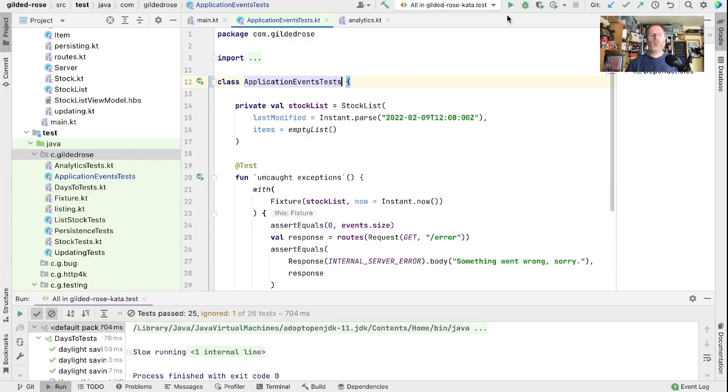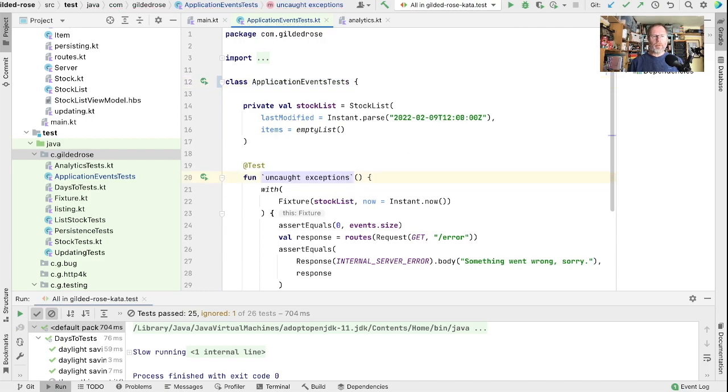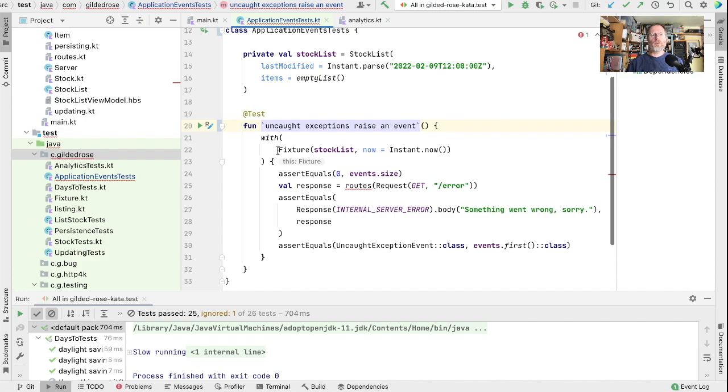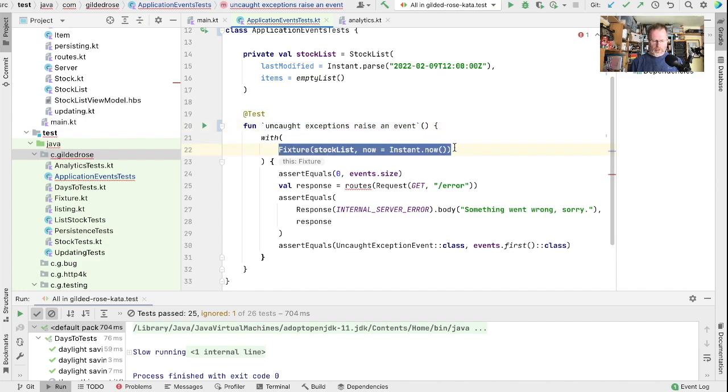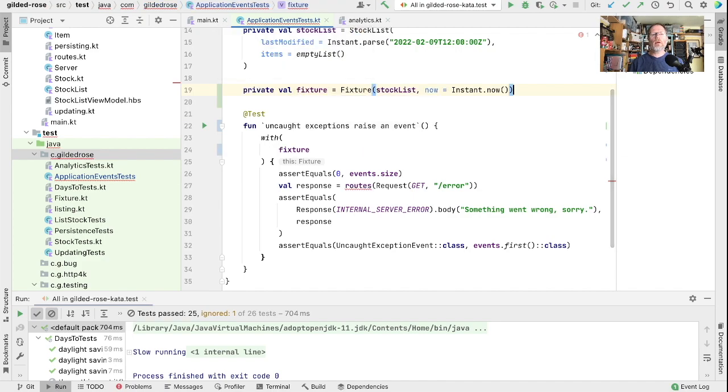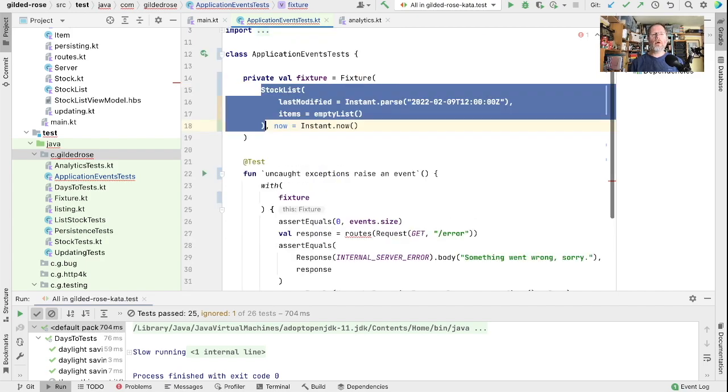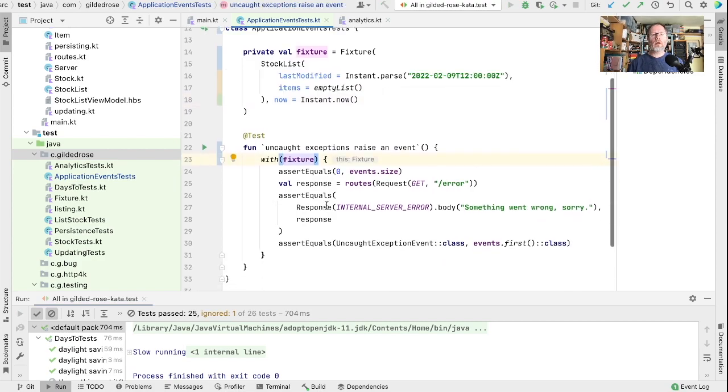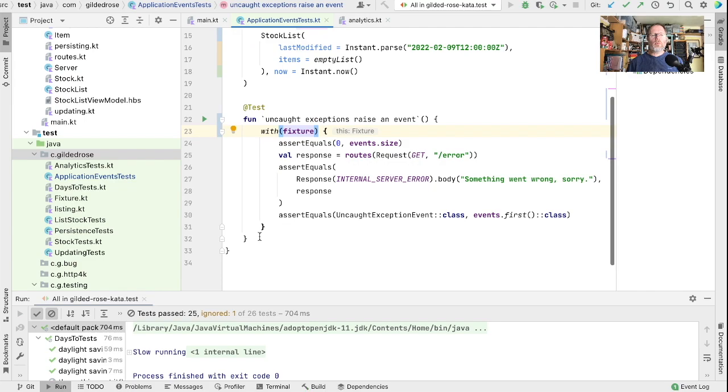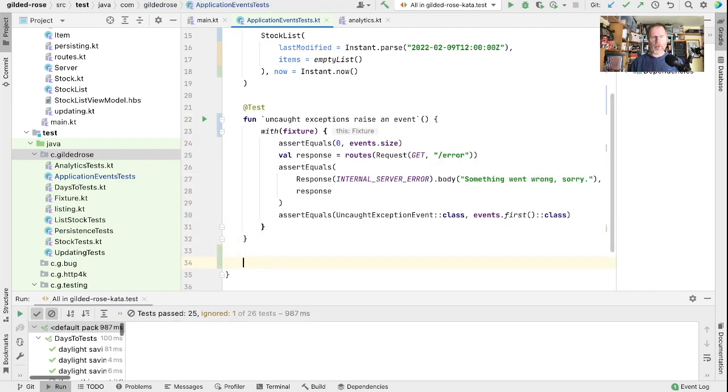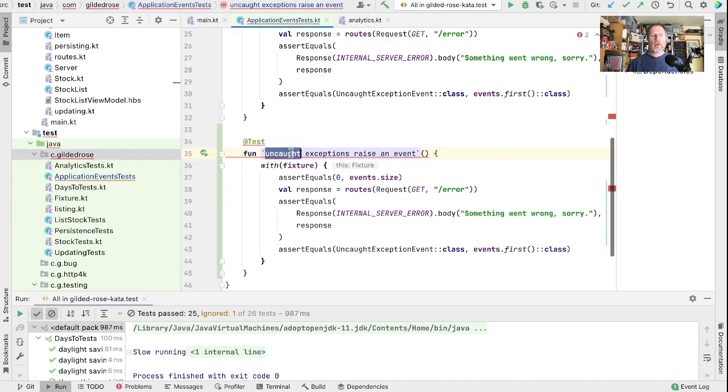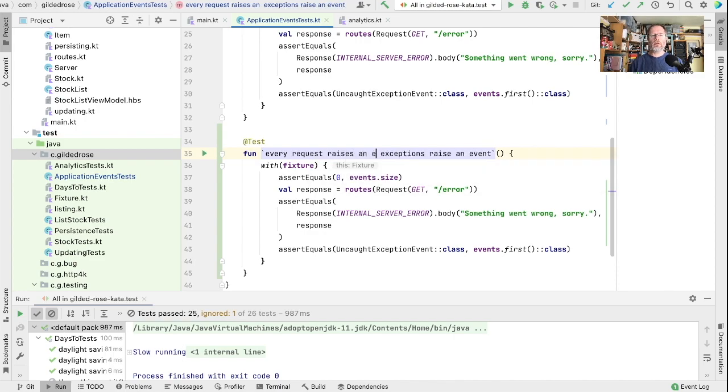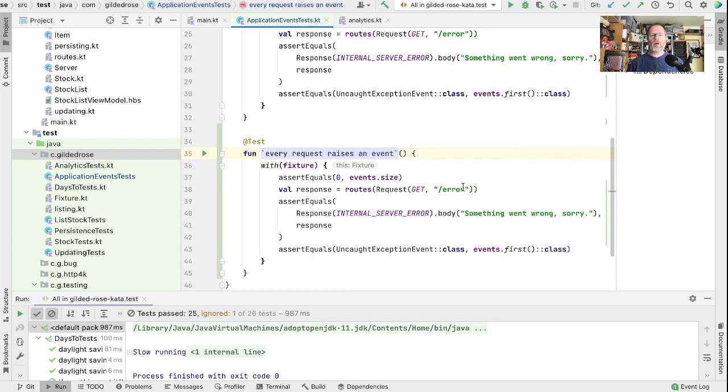We can rename this to uncaught exceptions raise an event and let's move this fixture out as a field. If we do that then we can inline this stuff. So what do we want for every request? Let's duplicate this test and we could say every request raises an event. This time instead of going to our error route we'll go to our root root, the one that lists our stock.